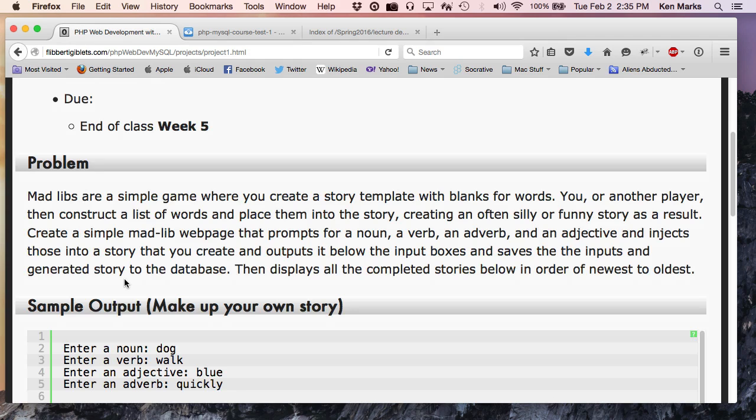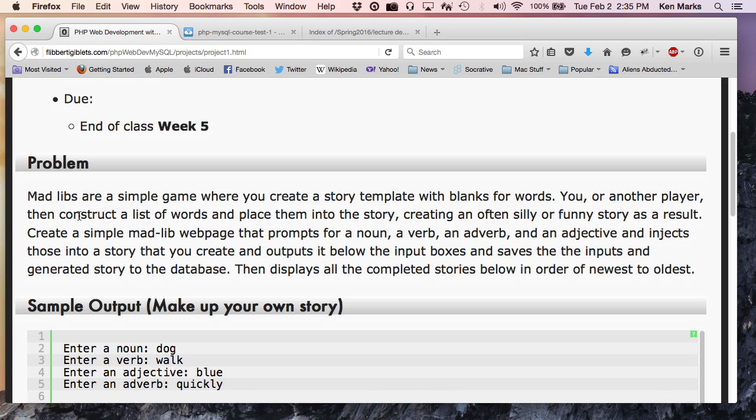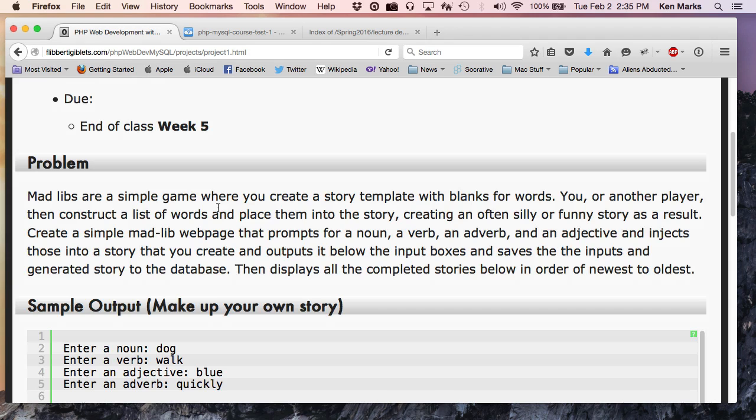All right, so project one is worth 20 points. It's due to the end of class week five. You guys know what Mad Libs are? Do you still play Mad Libs? Did you play Mad Libs when you were a kid? I love them. I like the, do they still have the paper ones? Can you buy the books? Probably all online now.